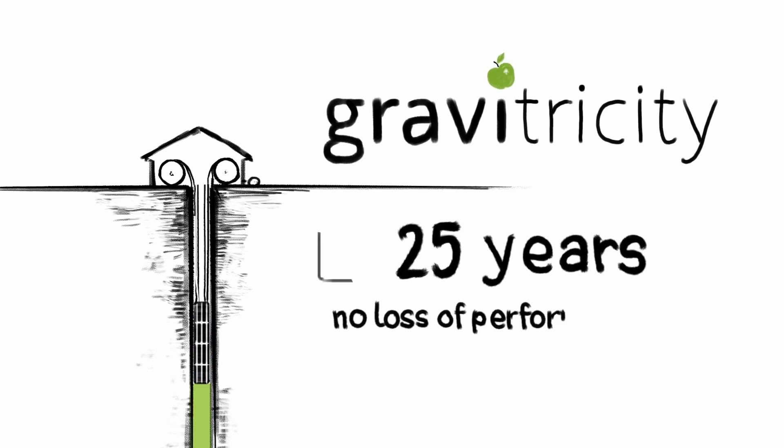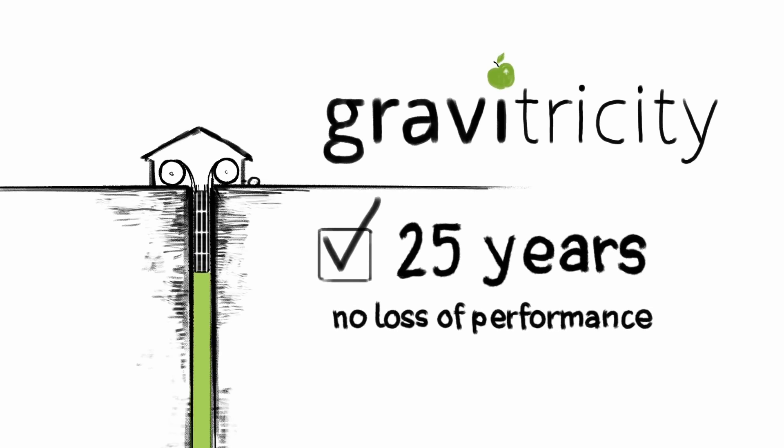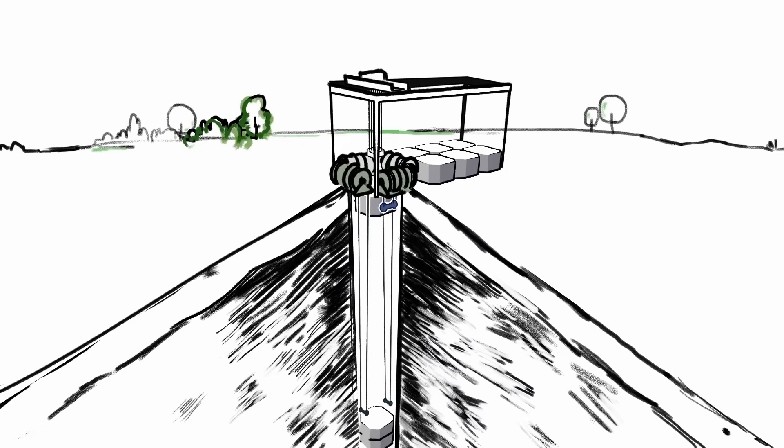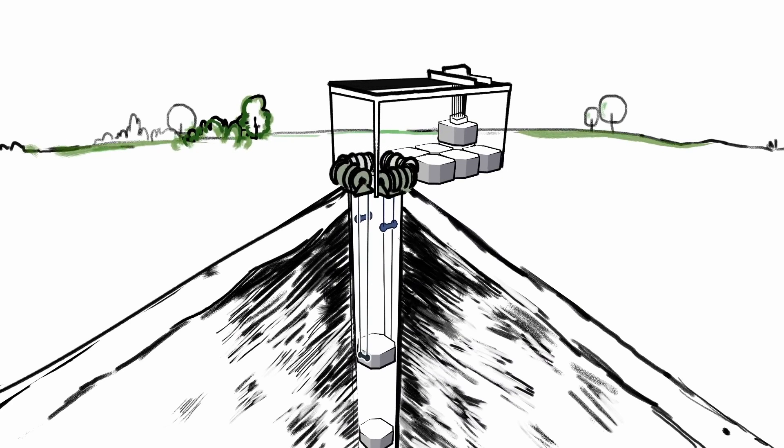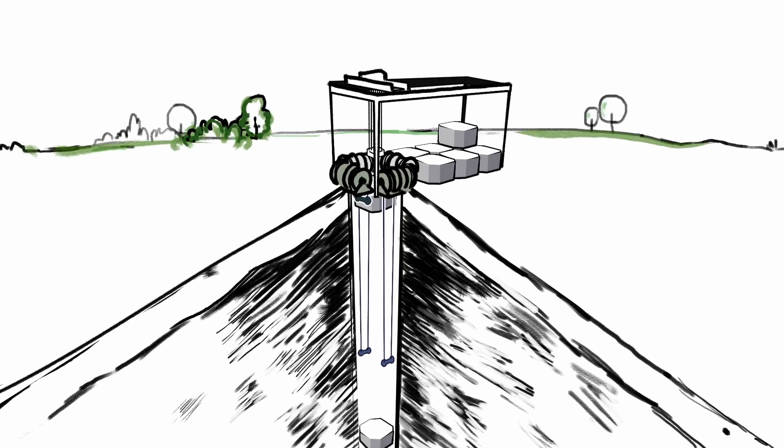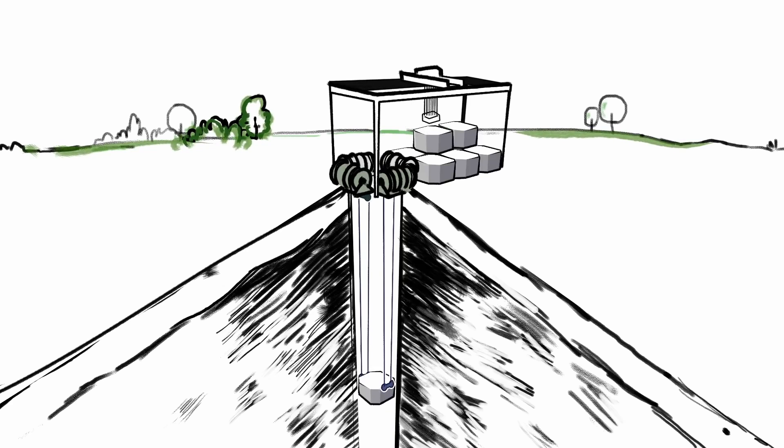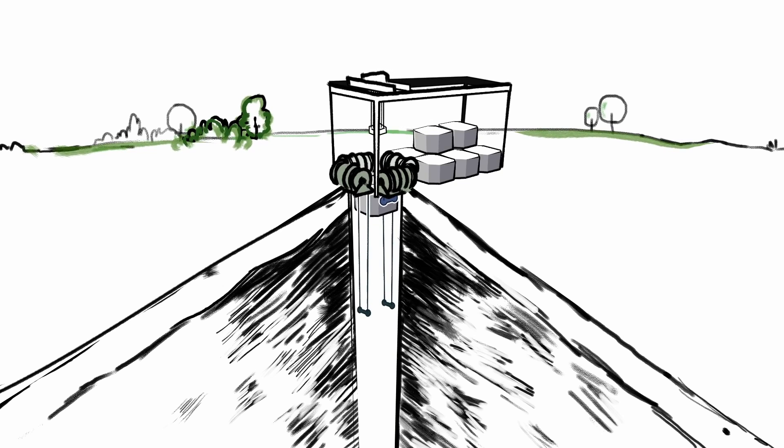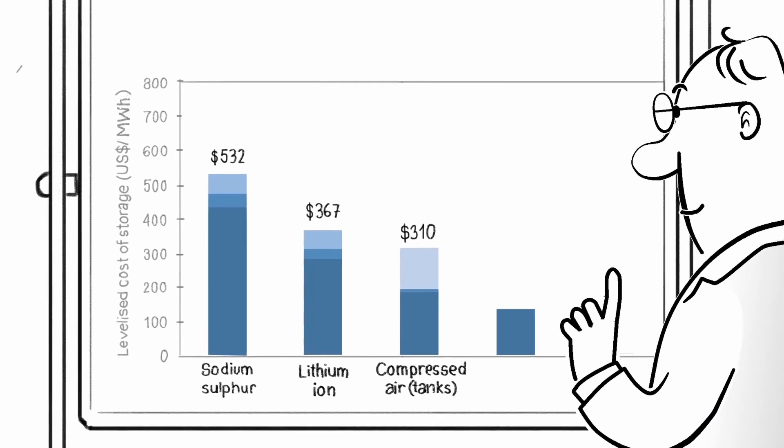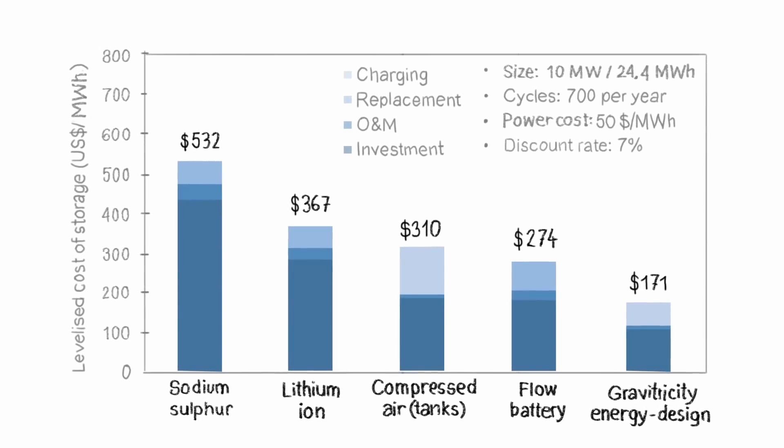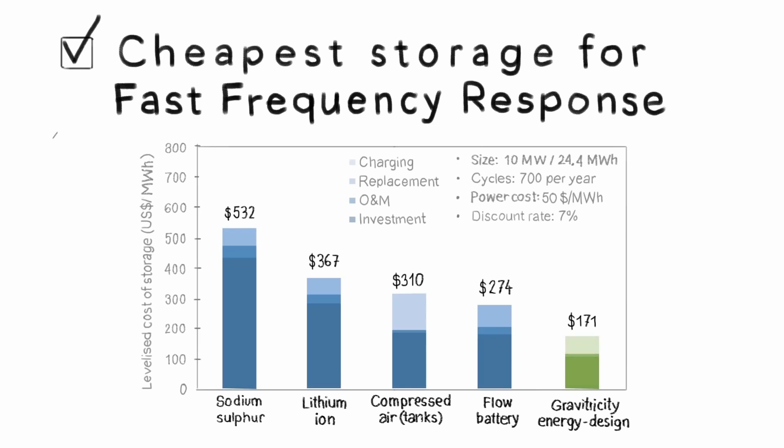Inch by inch, electric motors hoisted the massive metal box skyward before gradually releasing it back to earth, powering a series of electric generators with the downward drag. The demonstrator installation was small-scale, but still produced 250 kW of instantaneous power, enough to briefly sustain around 750 homes. Equally encouraging was what the team learned about their system's potential longevity.